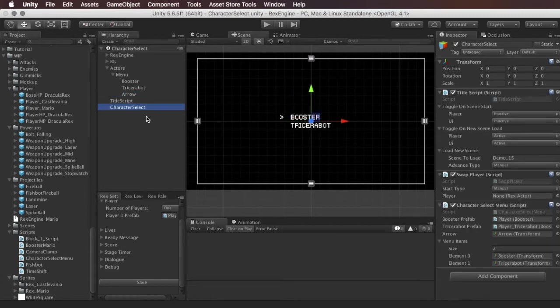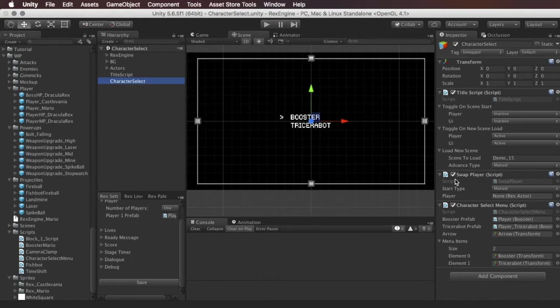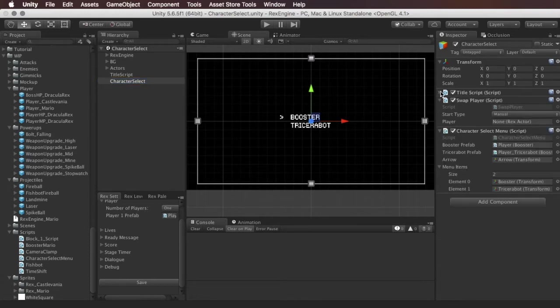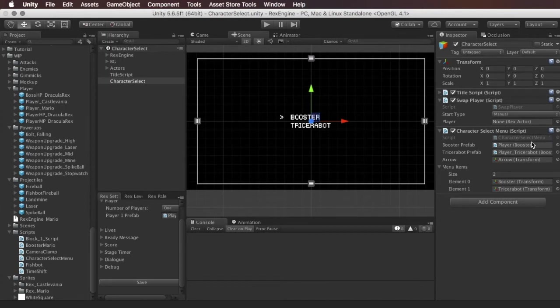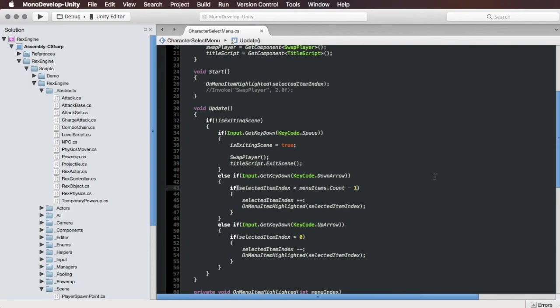And so the main thing here is this character select menu which I'm actually going to go into MonoDevelop and show you guys how I built this. So the heart of the character select menu is the swap player component that I just showed you guys and we've got it set to manual which means we have to call it with a script to make it execute. And then we've got this character select menu which is a script that I made just for this demo. So if we open this up in MonoDevelop I've already built this but I want to go over it with you guys.